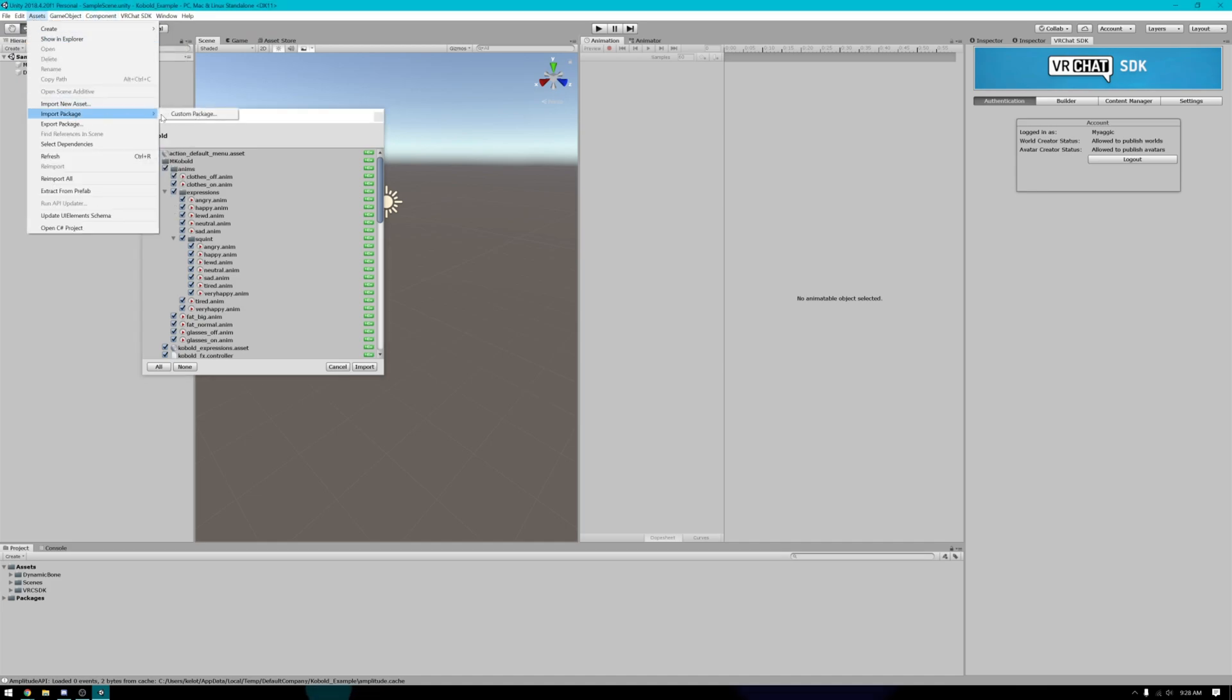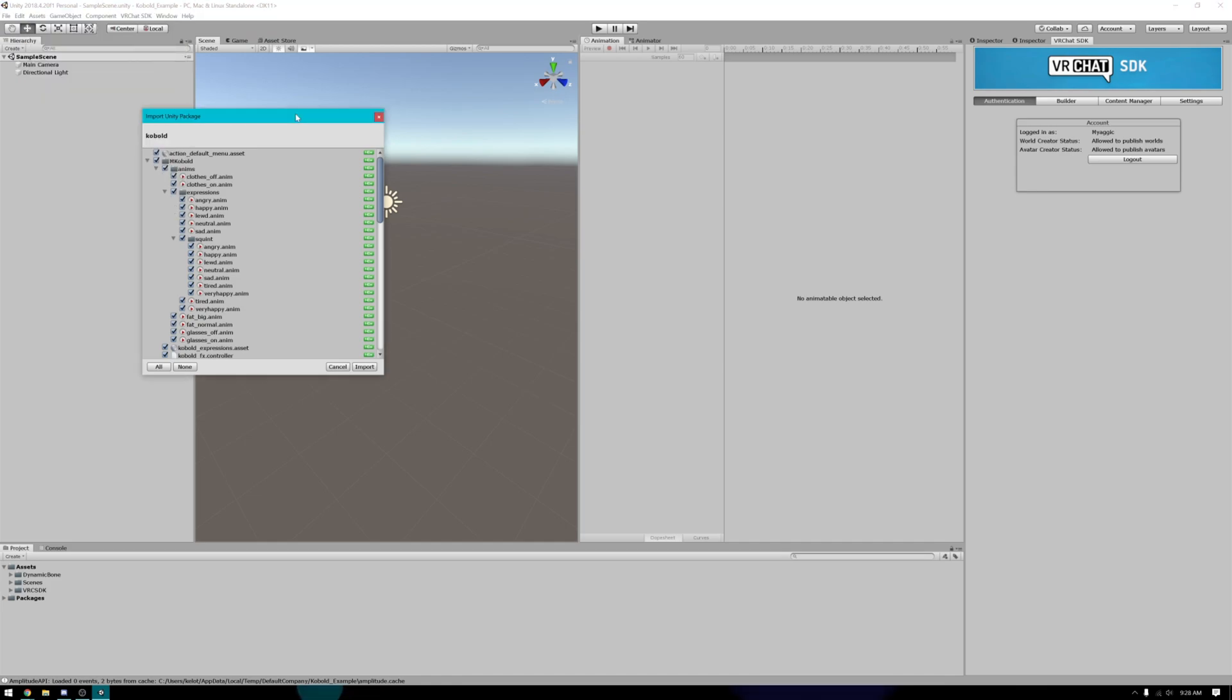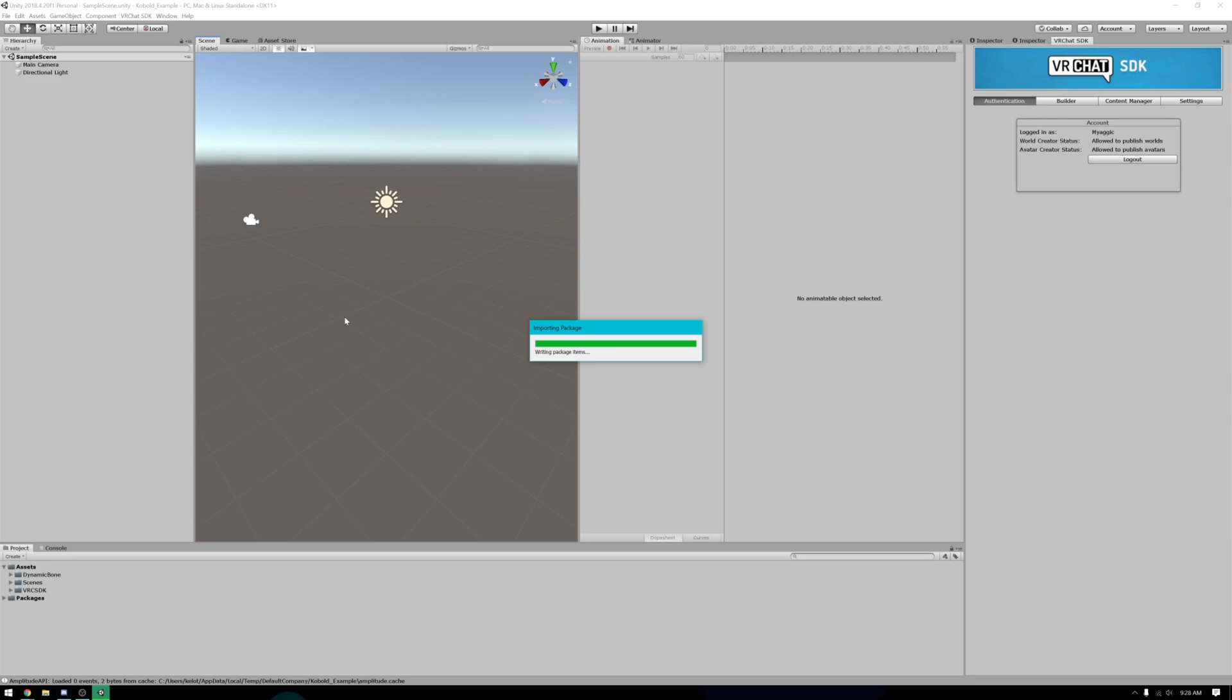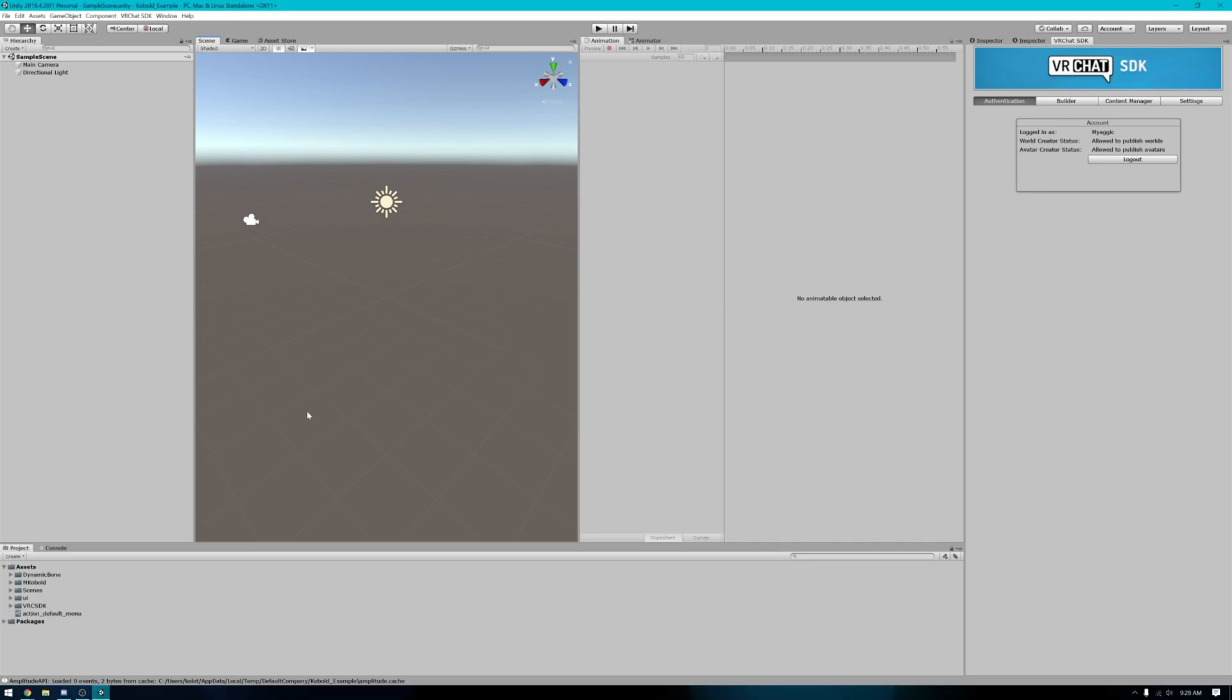You just go up to assets, import package, custom package, go ahead and import it. This will take a minute. Once you have it imported, that little window will disappear.